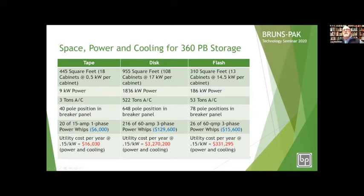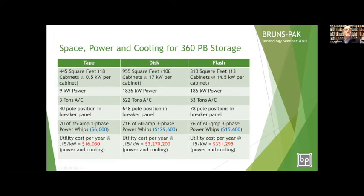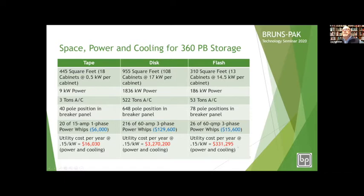Back to the numbers: 445 square feet for tape, 955 for disk, and only 310 for flash. Power: 9 kW for tape, 1,836 kW for disk, and 186 kW for flash. Air conditioning: 3 tons for tape, 522 tons for disk, and 53 tons for flash. Breaker panels: 40 pole positions for tape, 648 for disk (about 15 and a half panels), and 78 for flash. Power whip costs: 20 single-phase 15-amp whips at $6,000; 216 three-phase 60-amp whips at $130,000; and flash at $15,600. At 15 cents a kilowatt: $16,000 a year for tape, $3,270,000 for disk, and $331,295 for flash.